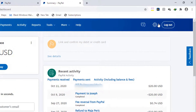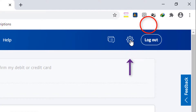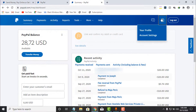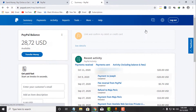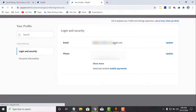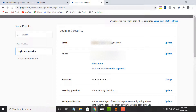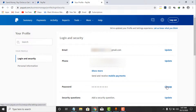Simply come to Paper, log into your account, and you will be taken to your Paper account dashboard. What you need to do is click on the Settings icon at the top right corner of the screen, then select your Profile.